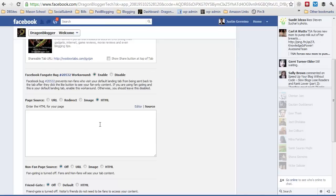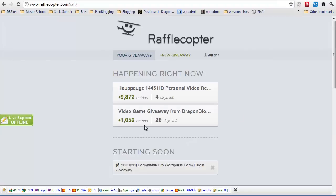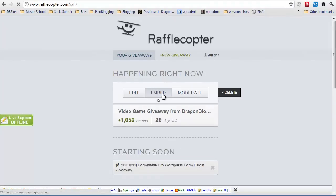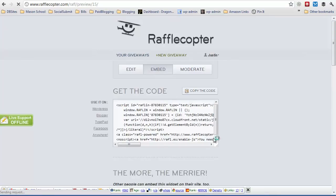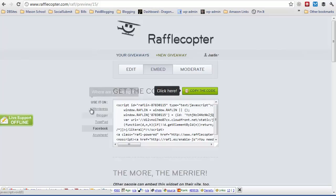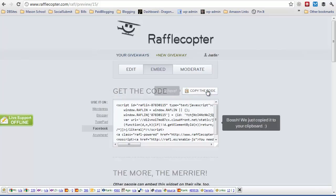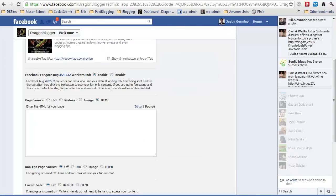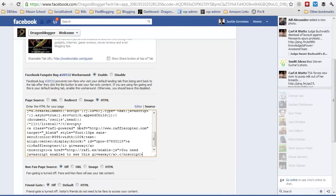In this case what you're going to do is you're going to go over to Rafflecopter, you're going to select your contest, you're going to select embed and you're going to make sure you click on the Facebook. Really anything will work but you might as well use the Facebook. I found some inconsistencies with the other ones. Click on copy the code and then what you're going to want to do is just paste the code in there.